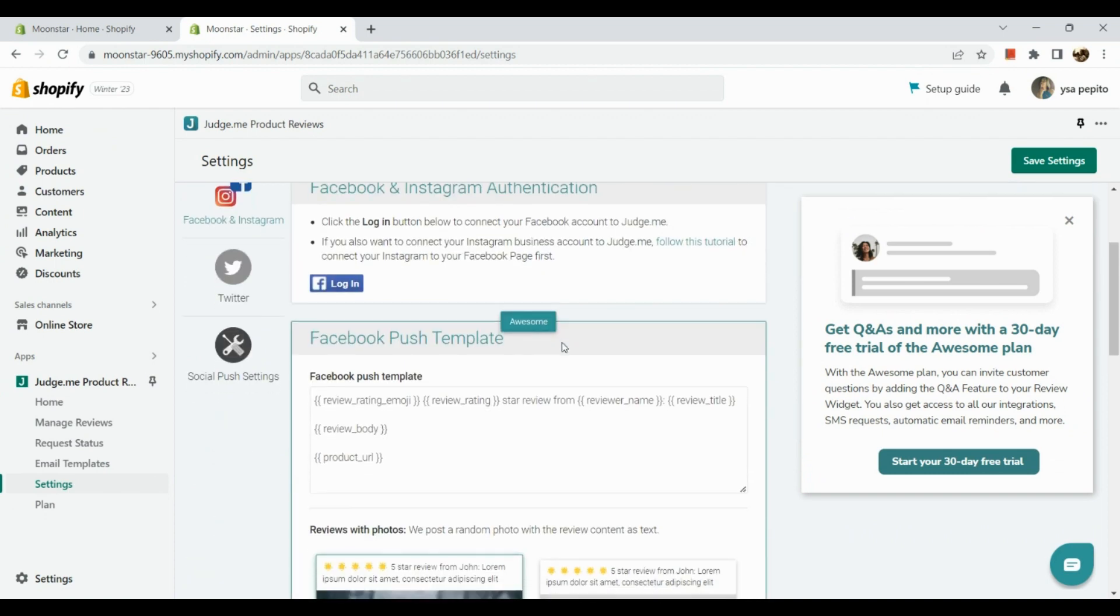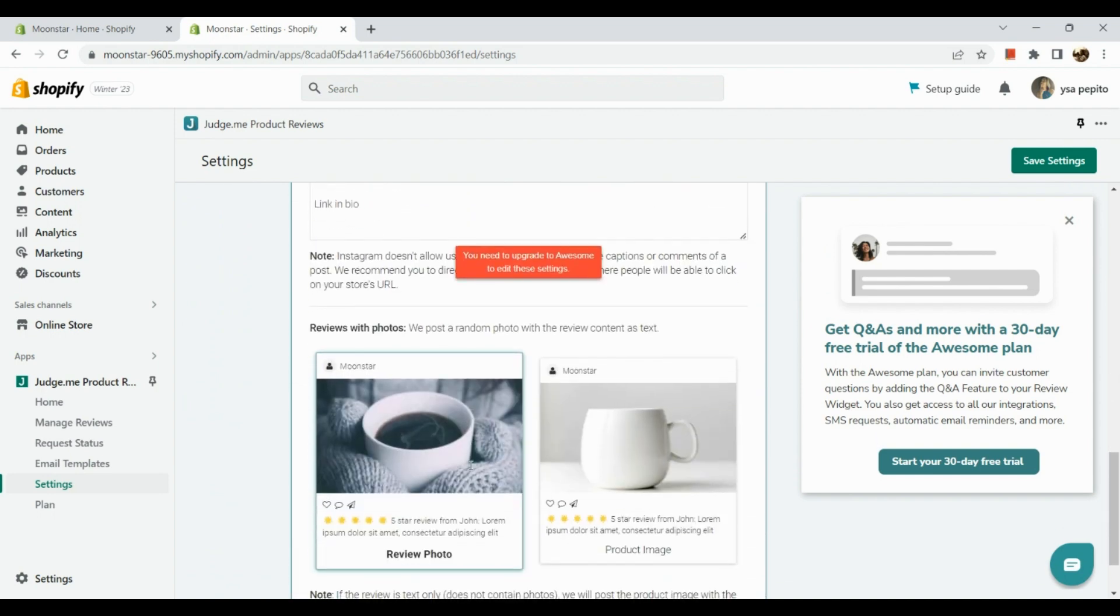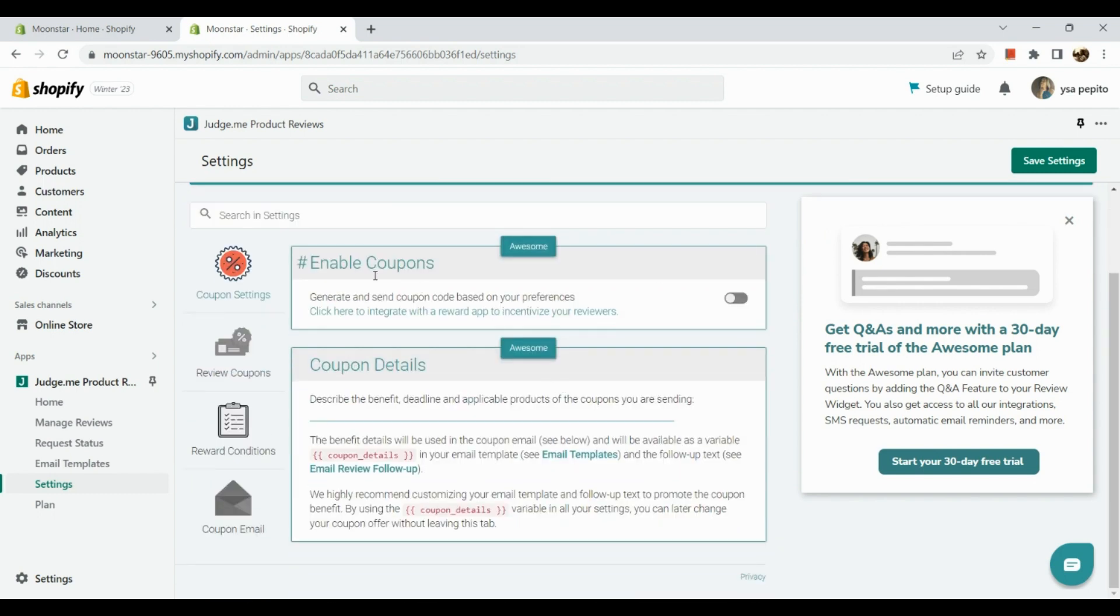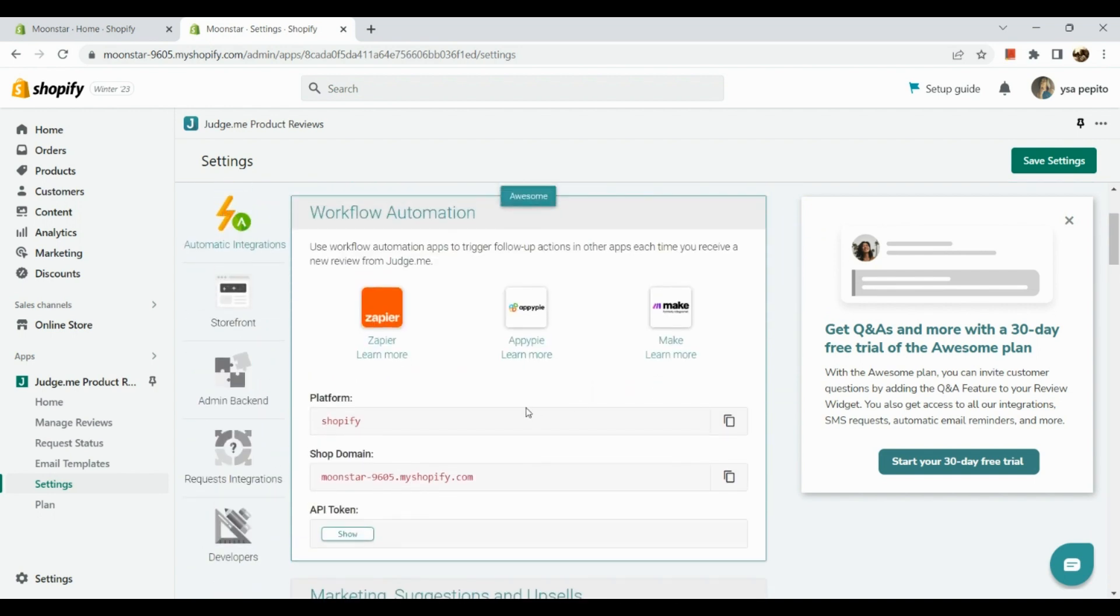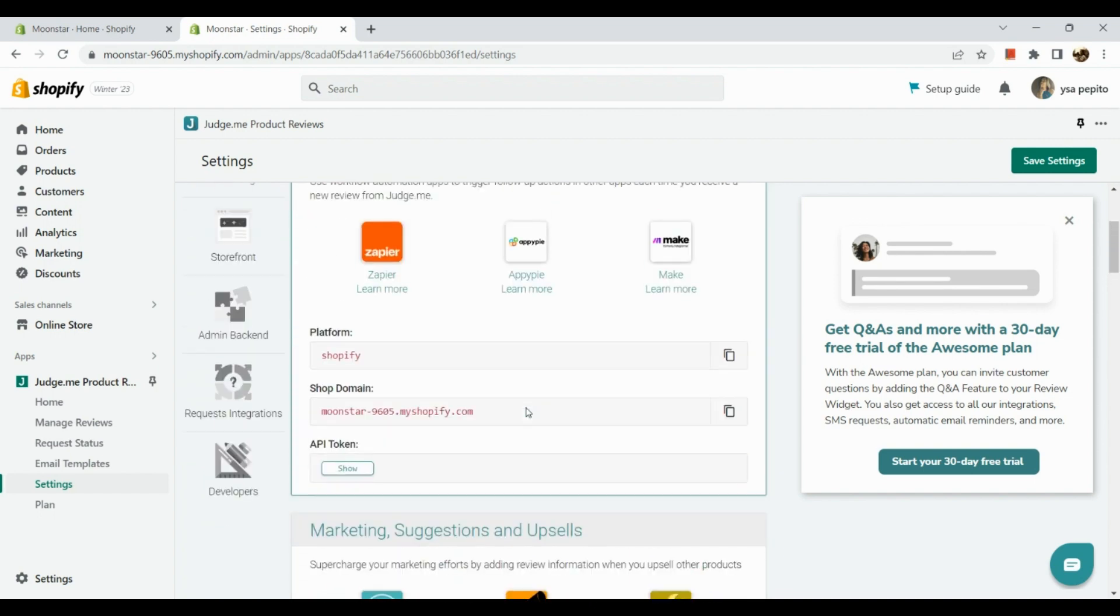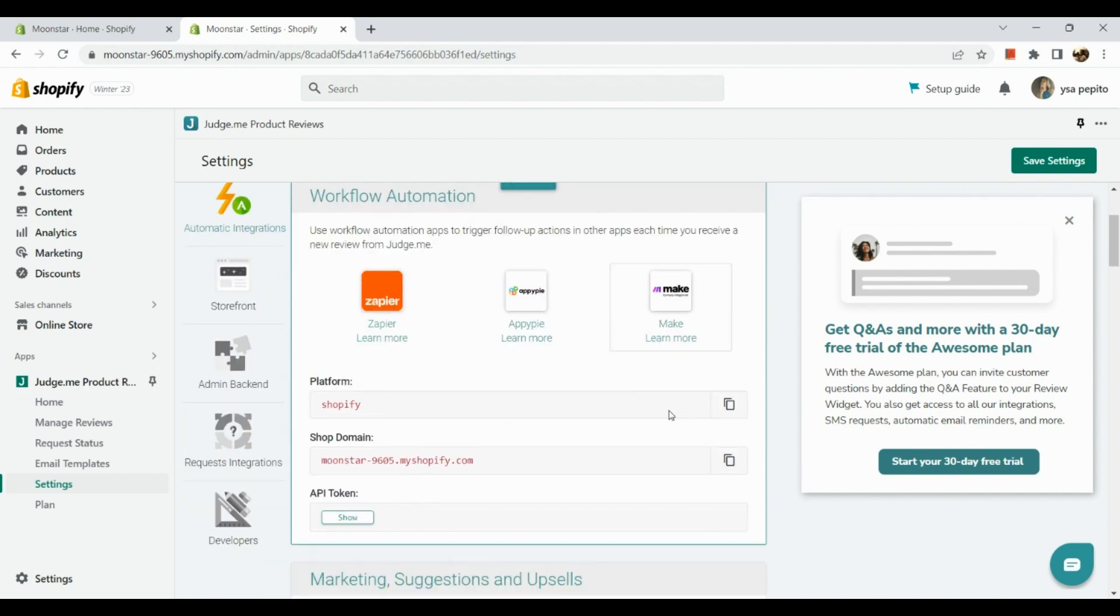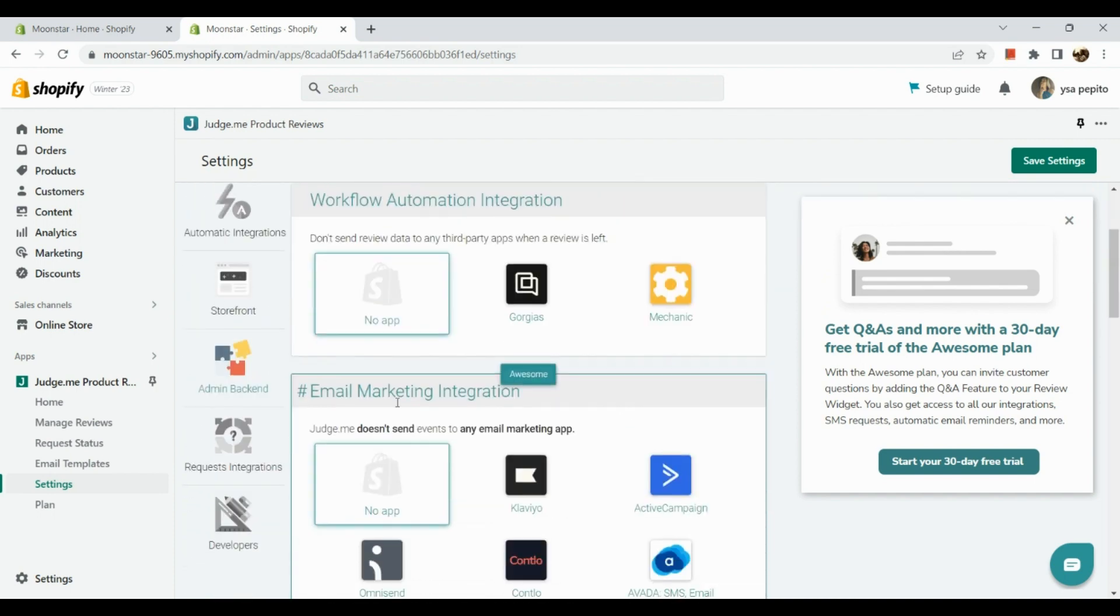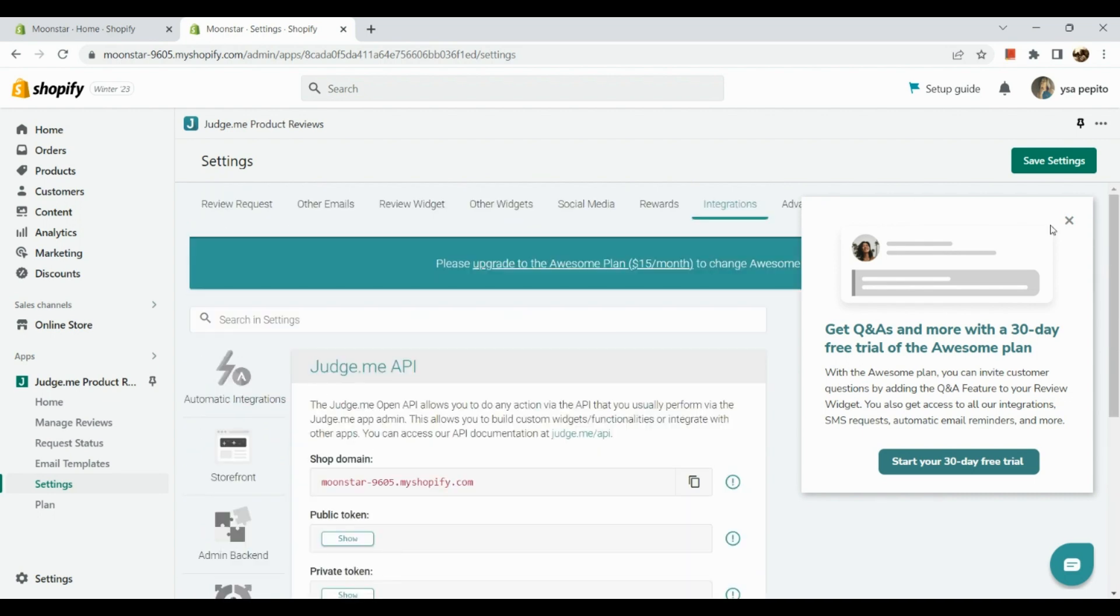Next for social media, you can also add this onto your Instagram and Facebook account. Next is for rewards - this is for coupons, but again this is for Awesome users. Next is our integration. Here we can link it with different workflow automation applications like Zapier, API, and Make. We can also see our storefront in here, admin backend, and developers.